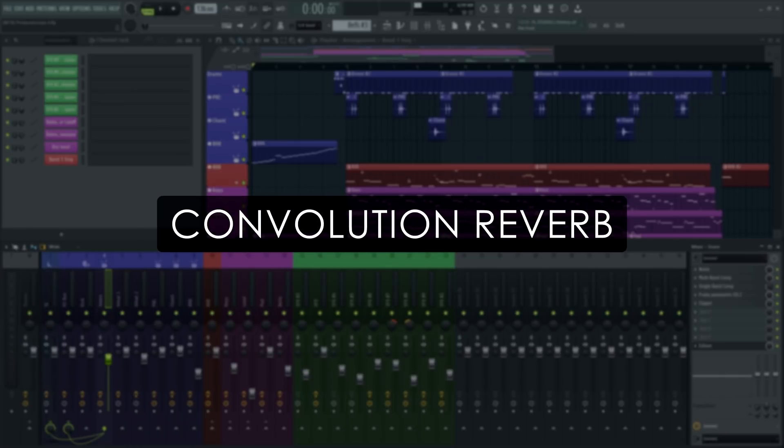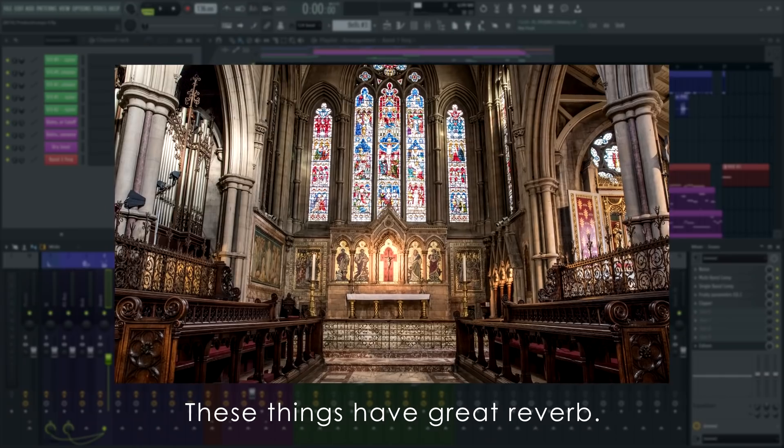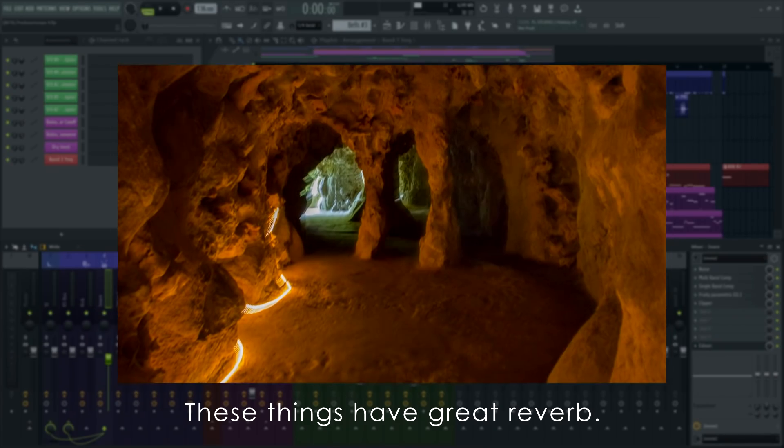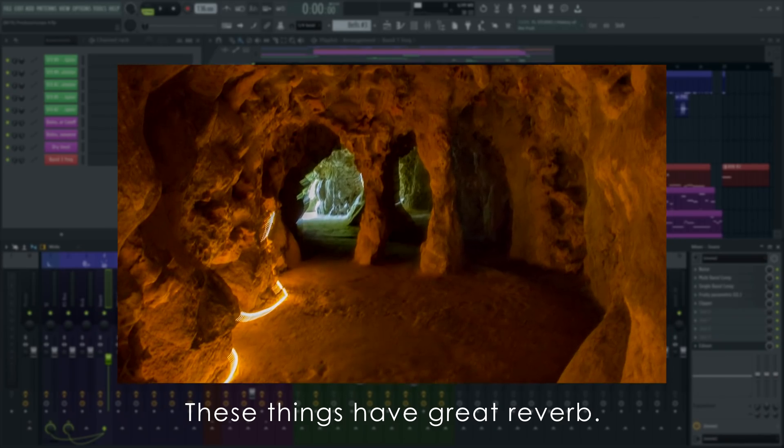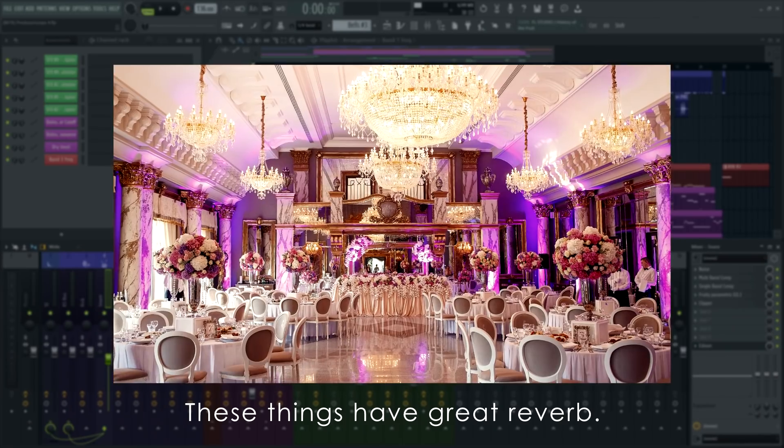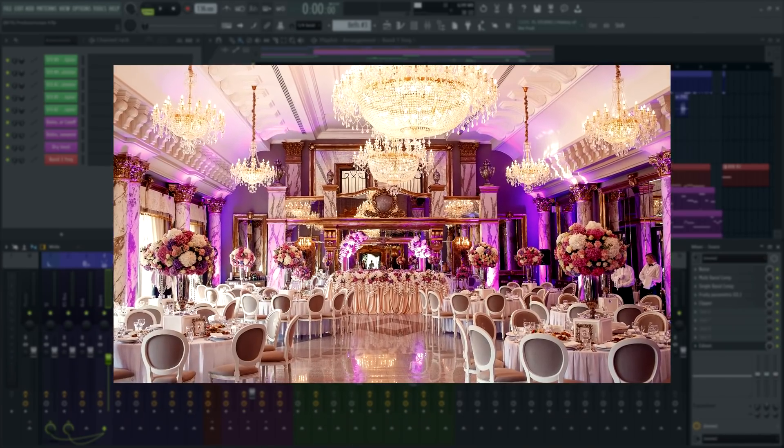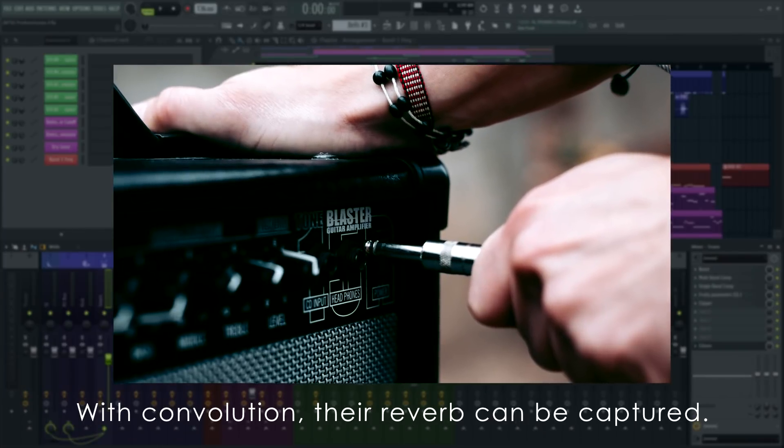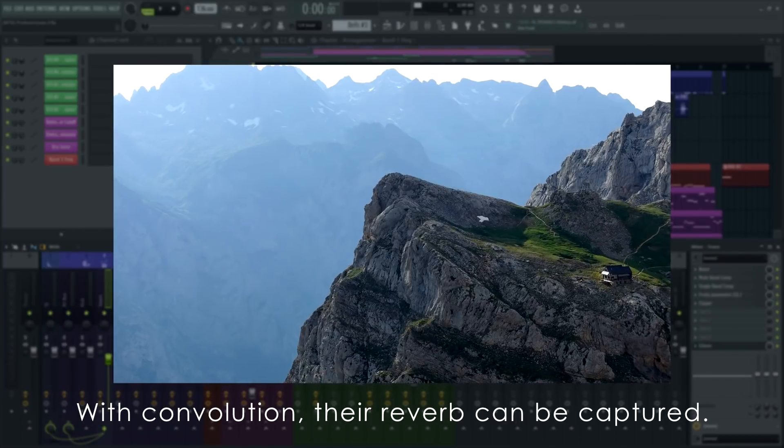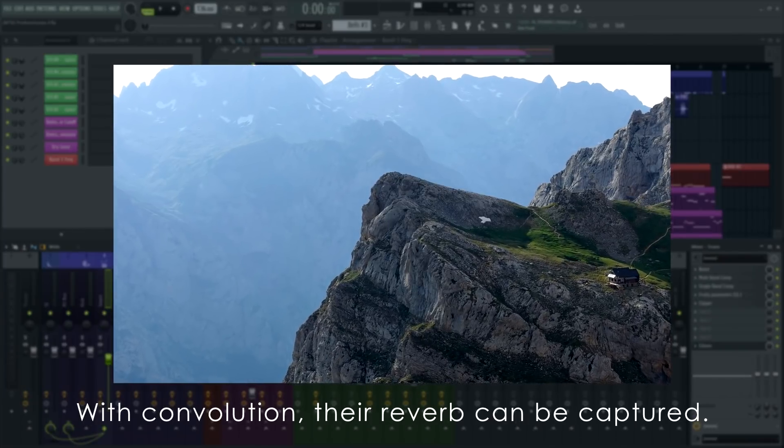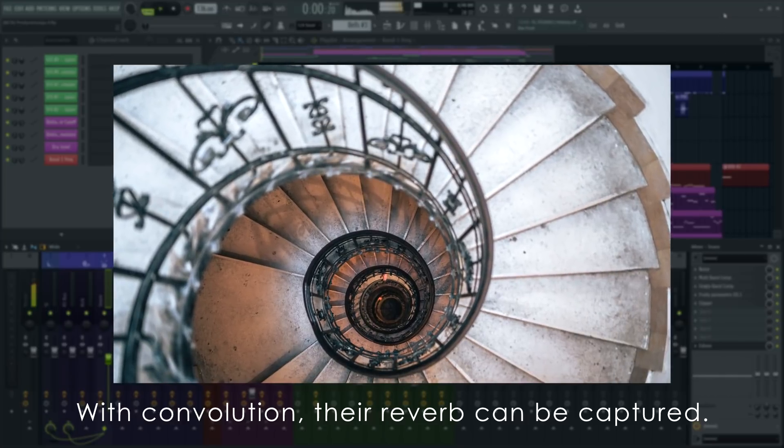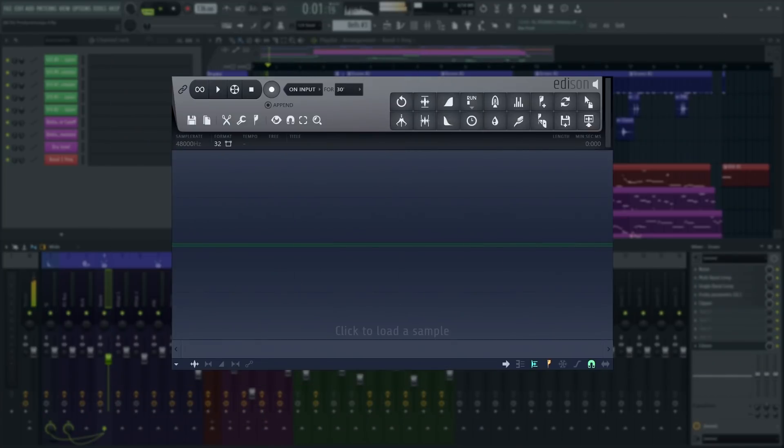Convolution reverb is a great way to bake ambience into an audio file or create otherworldly textures for later use in your projects. Convolution is the process of imprinting an audio recording with the sound of another. Every sample in the source file triggers a copy of the ambience file. This is the process of convolution. If the ambient sound is the reverb of a room, then you will get reverb as we'll show.